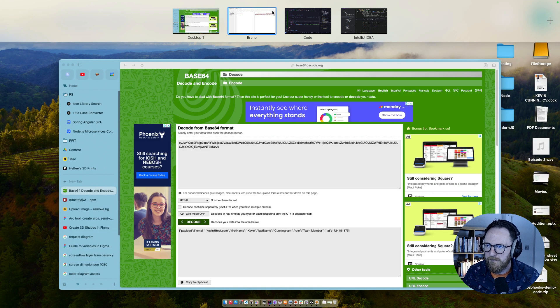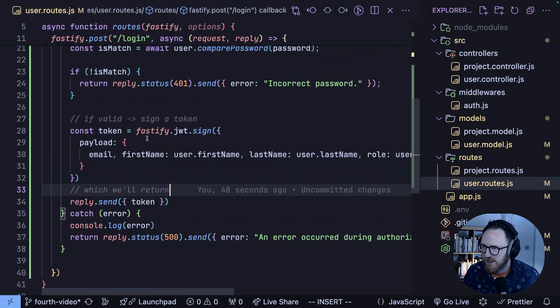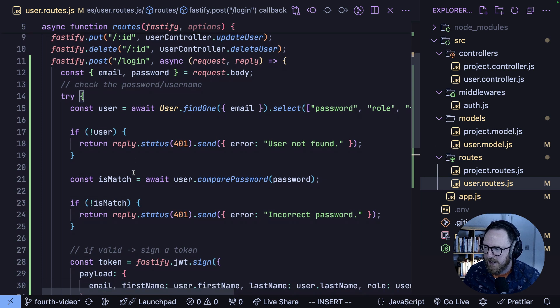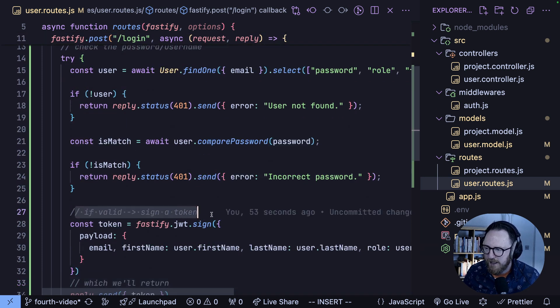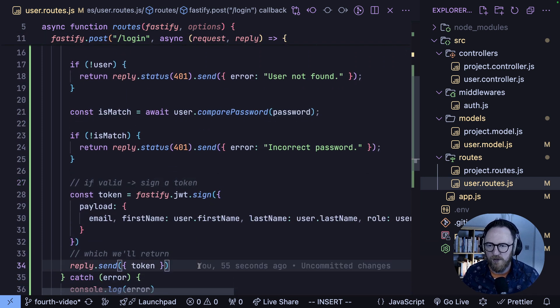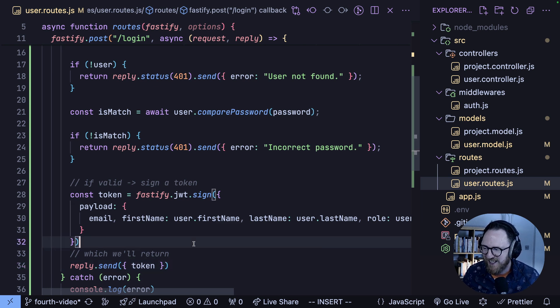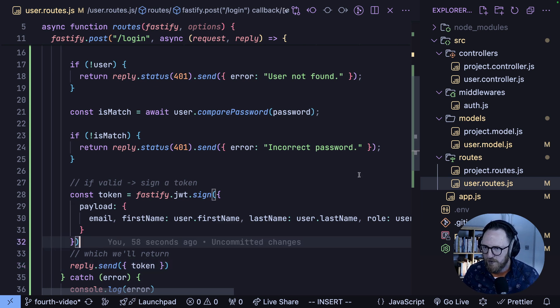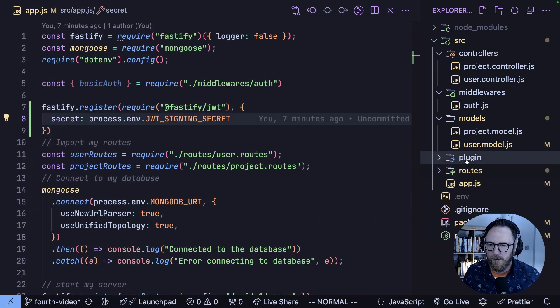Okay. So we've done our login route. We've checked username and password. We've validated and then signed the token and we've returned that to our user. Now we need to use it. Oh man. We're doing well though. Let's use that. So I'm going to create a folder called plugins.